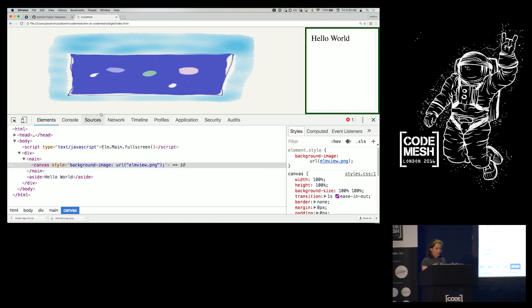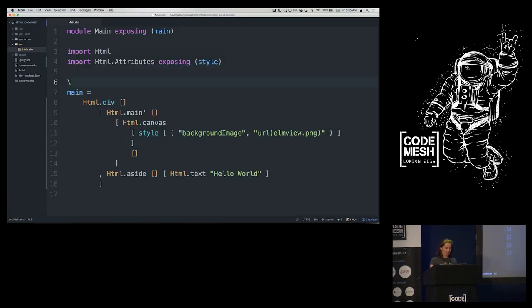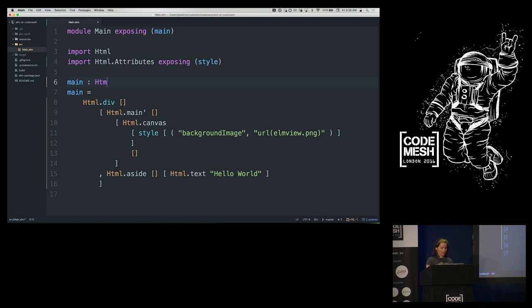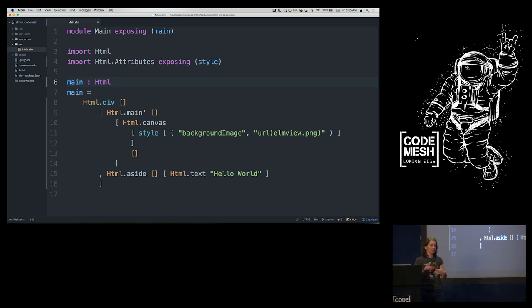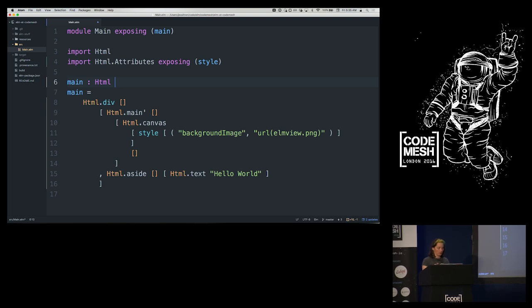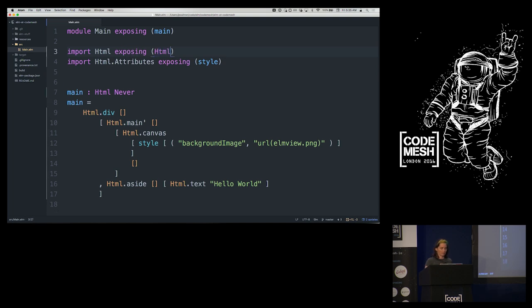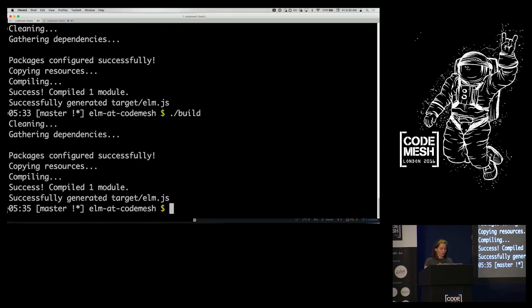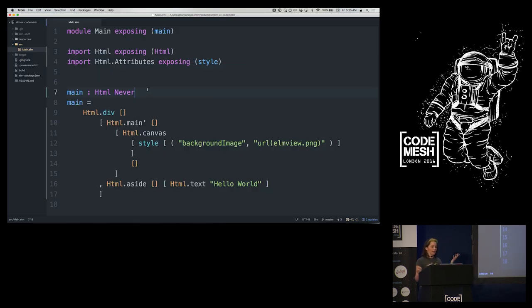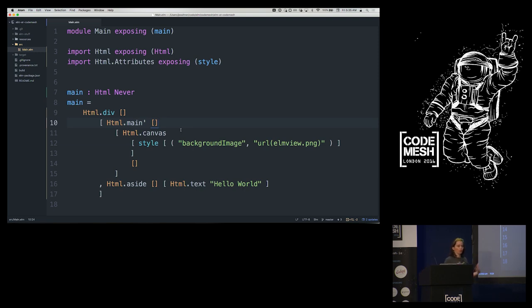The type of main is 'Html msg' — HTML has a type parameter for the messages that can come back from interactive components. I don't have any interactive components, so this is a static page and I can use the type with no instances. I need to bring in the HTML type from the HTML module. The optional type declaration is super helpful when you have an error.